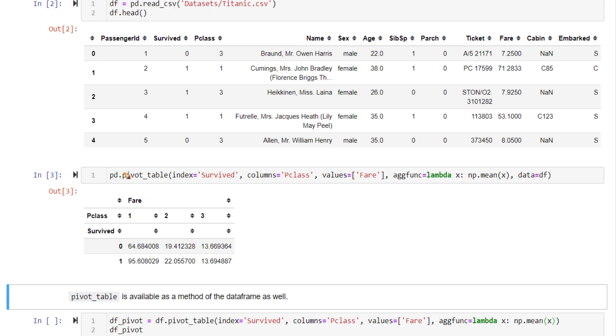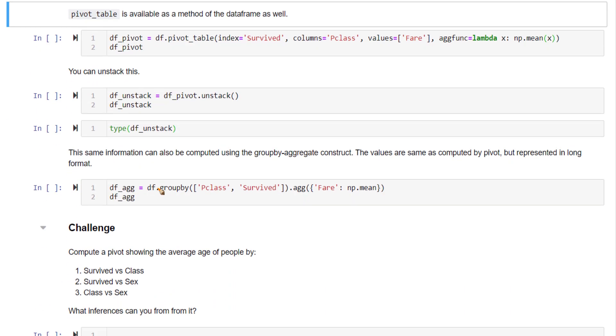In this method, that is using pd.pivot_table, you also need to specify what the data is, from which dataframe all these are coming from. Alternately, you can directly use the pivot_table method of the dataframe itself. If you are using this method, you don't need to specify which dataframe this pivot table should be created from. That's the only difference.